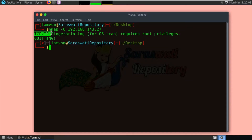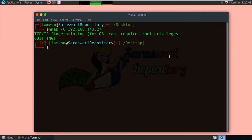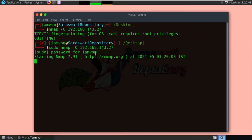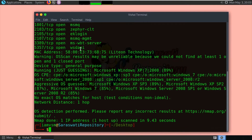As you can see, TCP/IP fingerprinting for OS detection requires root privileges. So you need to type: sudo nmap -O 192.168.143.27 and press enter. You will be prompted to enter the password. You need root privilege to scan the operating system of a target device.